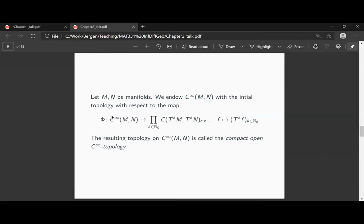The mapping phi sends a C-infinity function from M to N onto the family of all its iterated tangent mappings. We saw that we can form a tangent map and iterate the procedure. These iterated tangent mappings are mappings from higher tangent bundles: T^k of F maps from the k-th iterated tangent bundle of M to the k-th iterated tangent bundle of N.